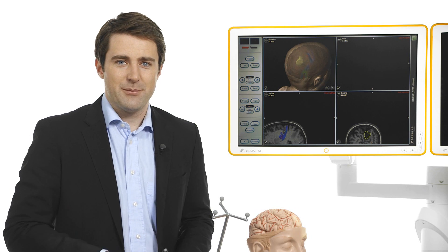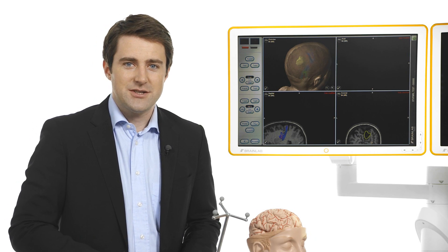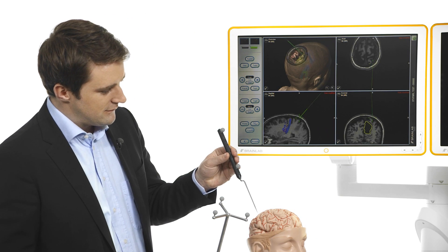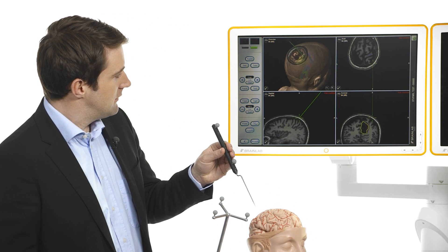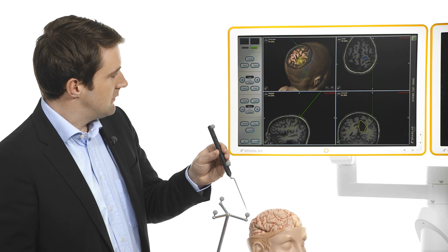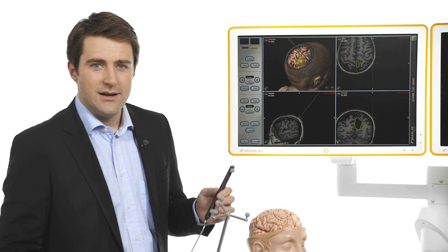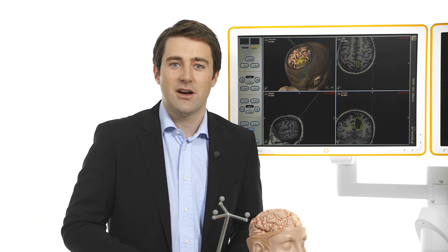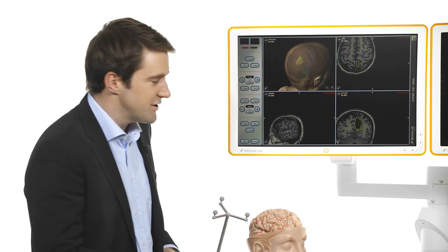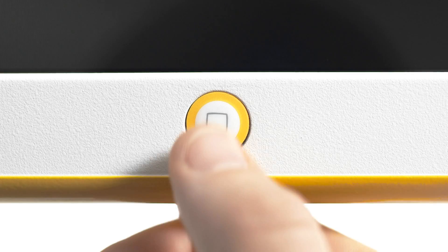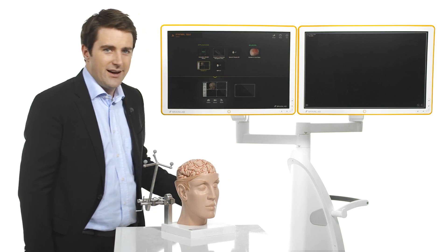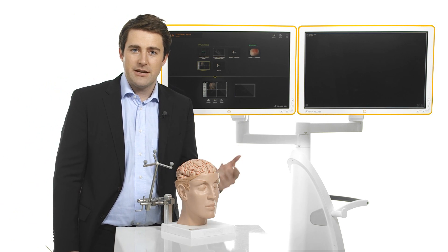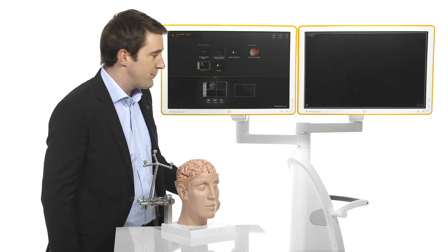After registering the patient, the images update in real time. Now I can incorporate the second monitor to take advantage of the software's multi-functionality. I can extend the navigation view, for example, with a three-dimensional probe's eye perspective.